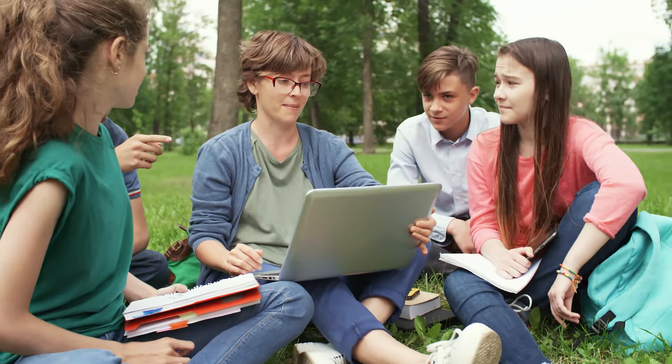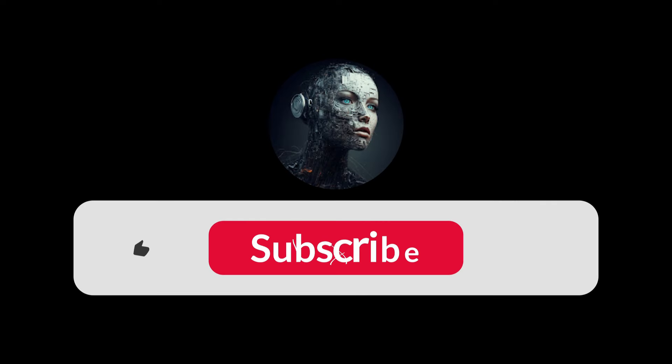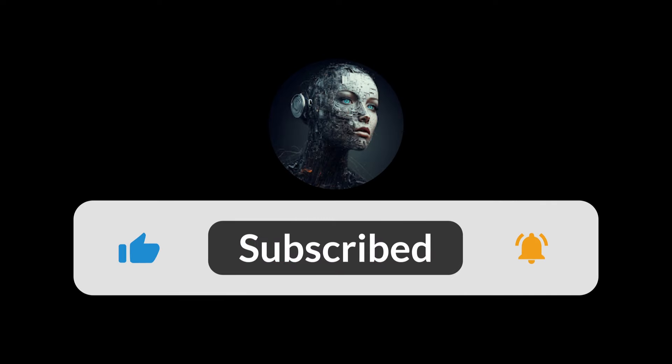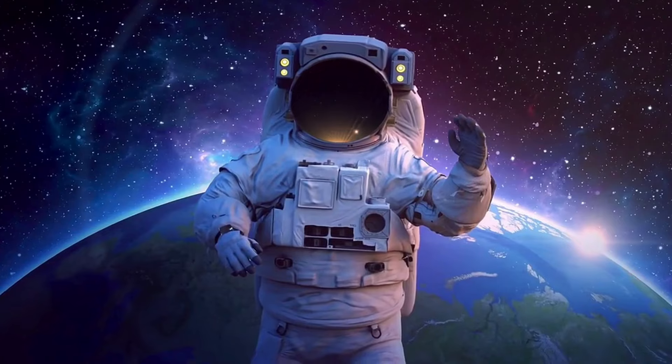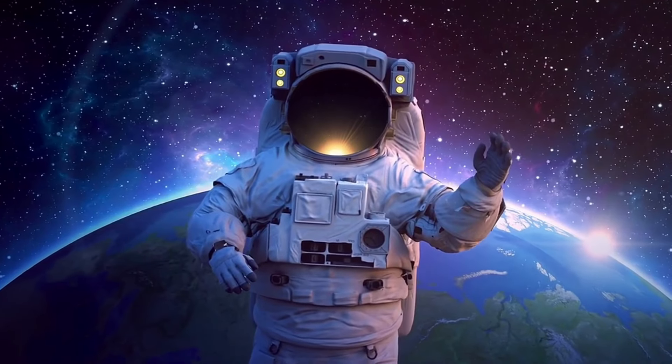Thank you for watching this video. Please show your support by liking and commenting, and we look forward to seeing you again. Until next time, take care.